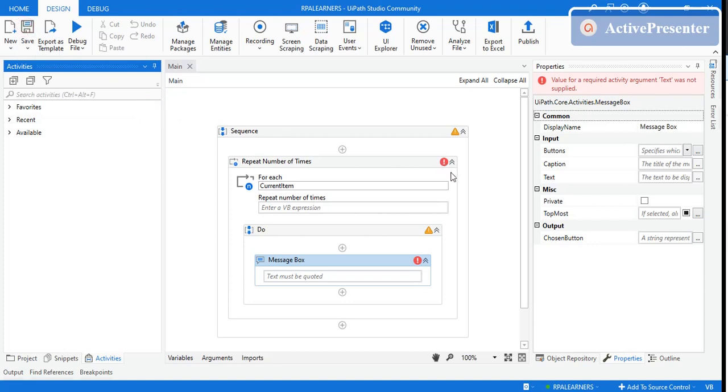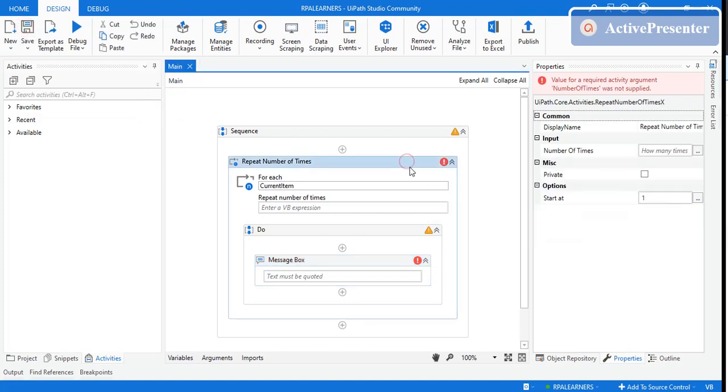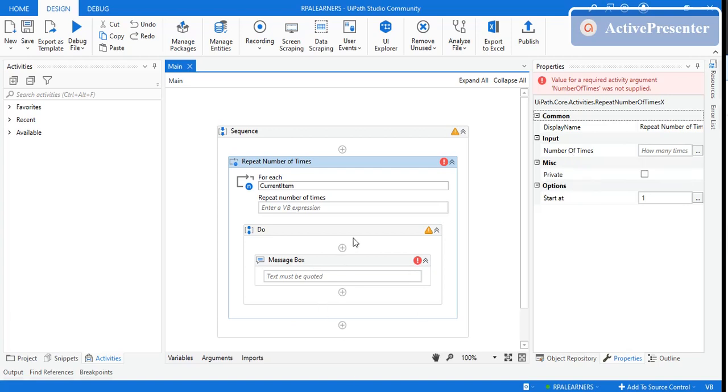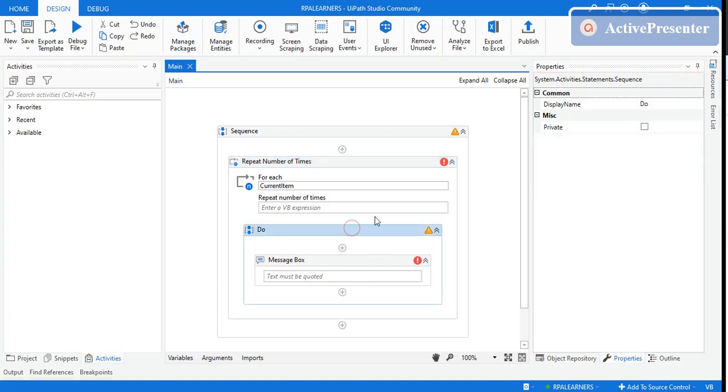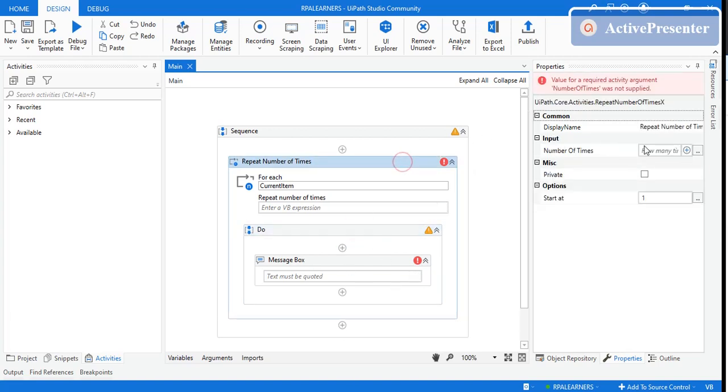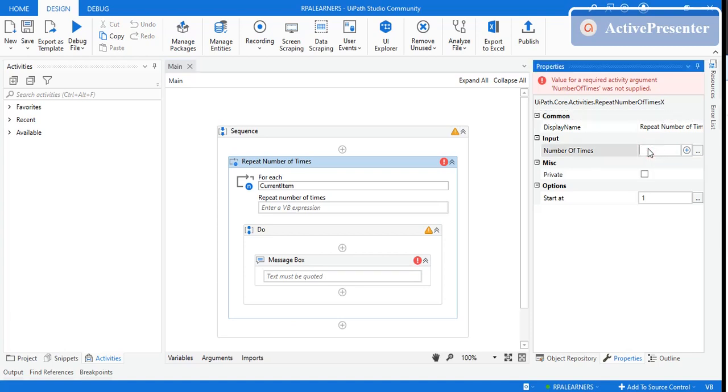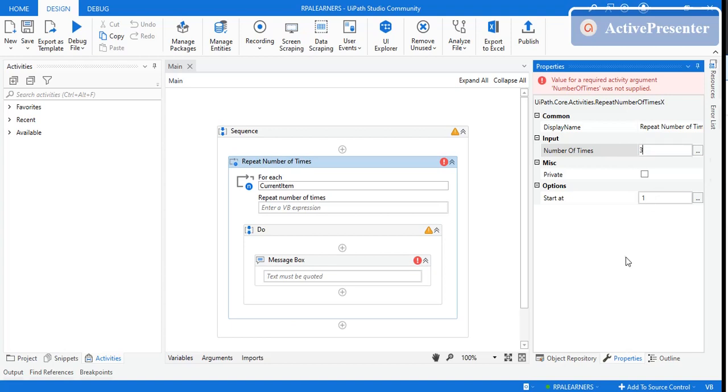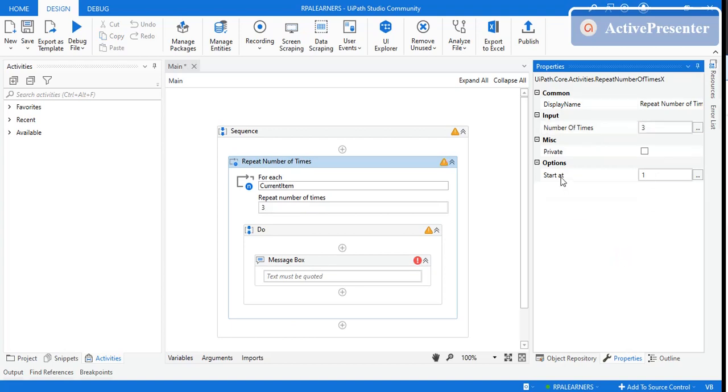Let's talk about the properties of this activity. The input is the number of times—how many times it needs to repeat the activities inside the 'Do' section. How many times should it repeat those steps? Let's say we want it for three times. The other property is 'Start At', which I'll explain later. Right now it's repeating the message box three times.